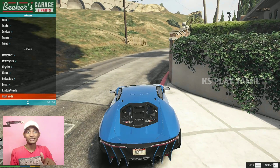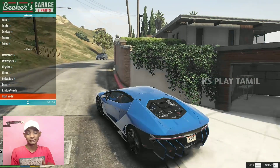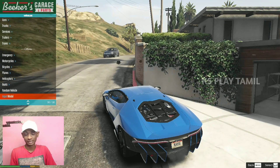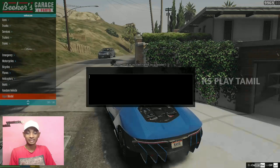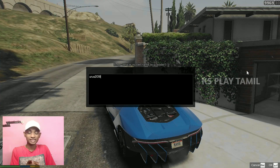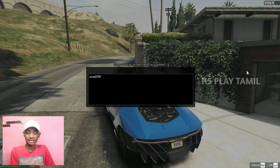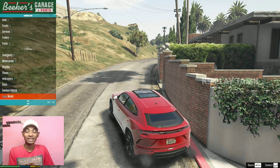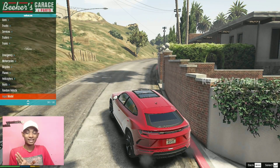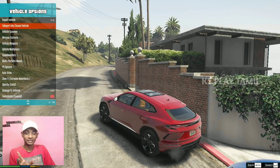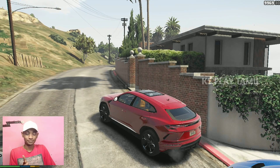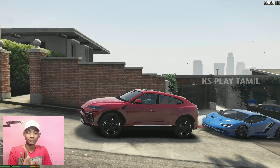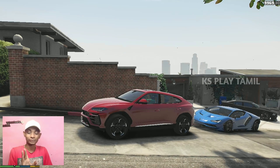Hey guys, this car is coming. I am going to look at the SUV. If you type this SUV name, you can type it. Hey guys, you can look at the car. This SUV is a look — this car is a look.